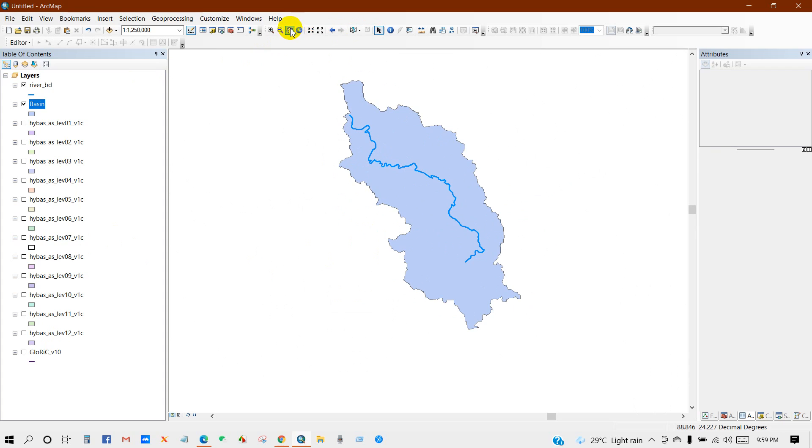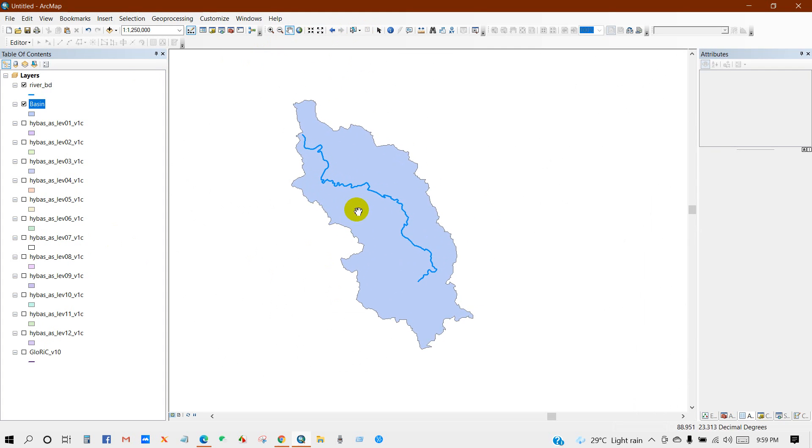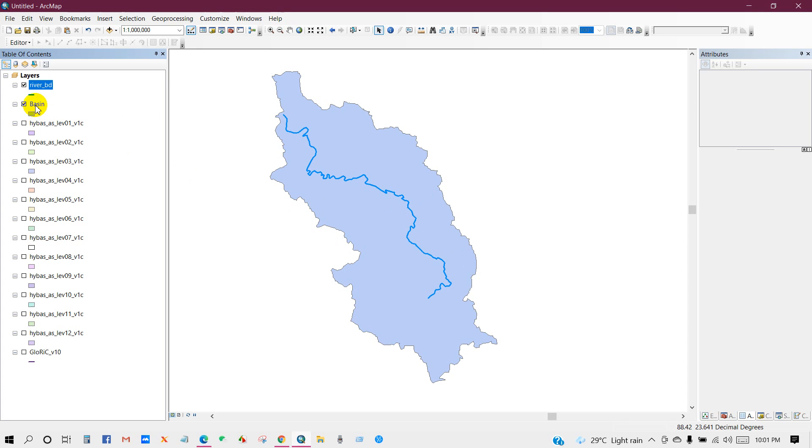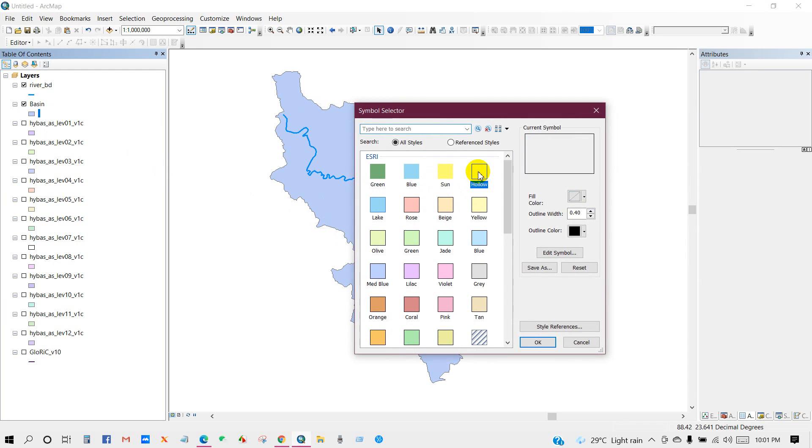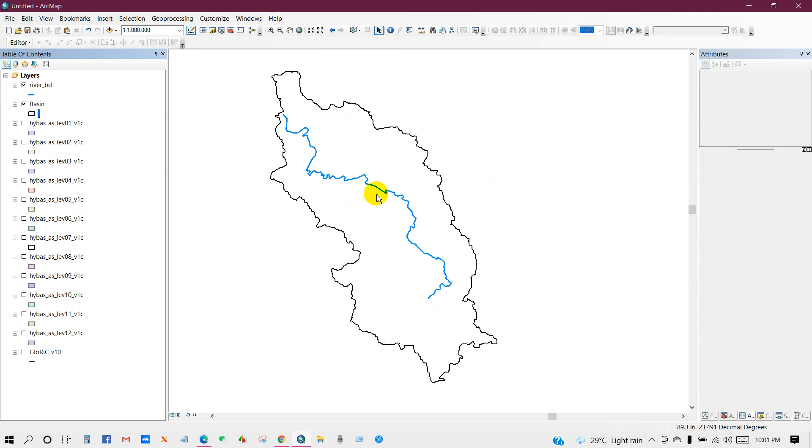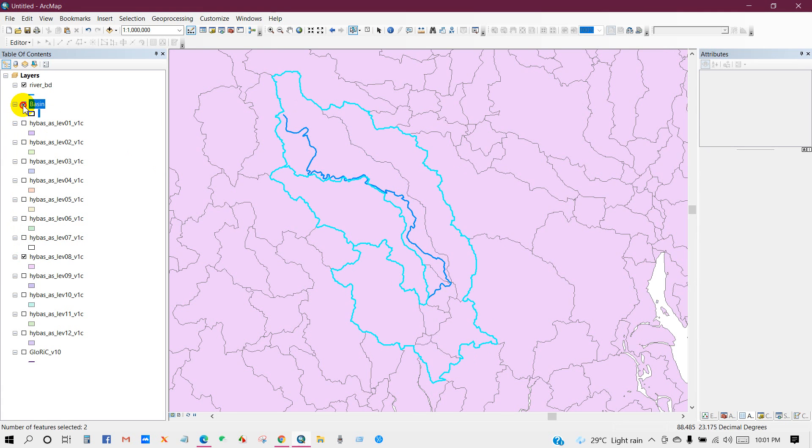You can see my river line lies in this basin. You can change the color. This is just a sample. You can analyze according to your needs.